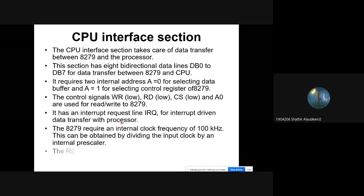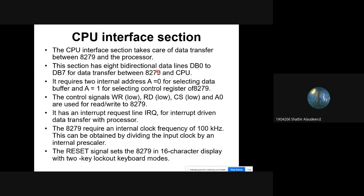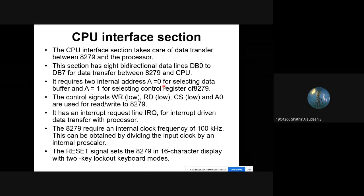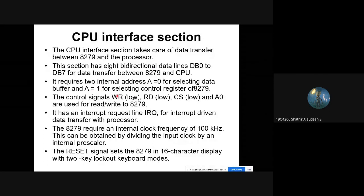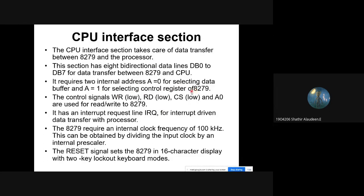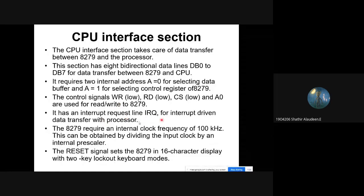The CPU interface section has an 8-bit bi-directional data bus that transfers data between the 8279 and the CPU. When A0 is zero, it selects the data buffer for data transfer. When A0 is one, it accesses the control register of the 8279. Control signals — read and write — are used to read and write in the control register. The internal clock frequency of 8279 is 100 kHz, and it can be adjusted using the clock pin.